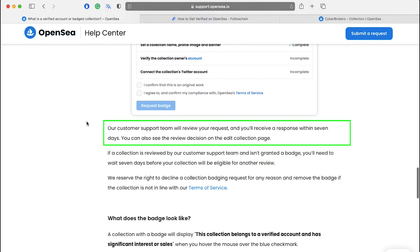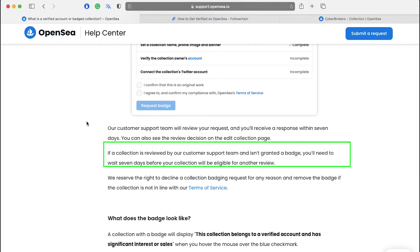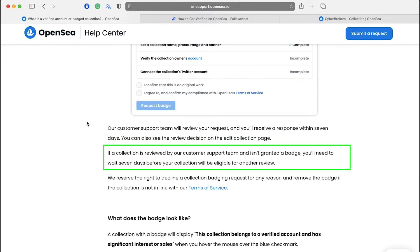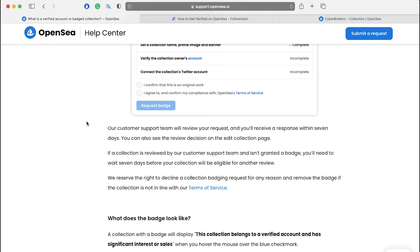OpenSea's customer support team will review your request and you'll receive a response within seven days. You can also see the review decision on the edit collection page. If a collection is reviewed by the customer support team and isn't granted a badge, you will need to wait for seven days before your collection will be eligible for another review. So in this period, make sure to make any changes that can increase the chances to get a badge and once you're satisfied, you can apply for the review again.